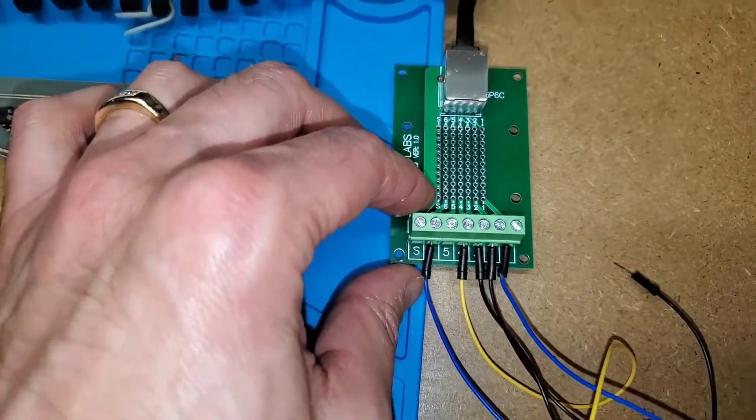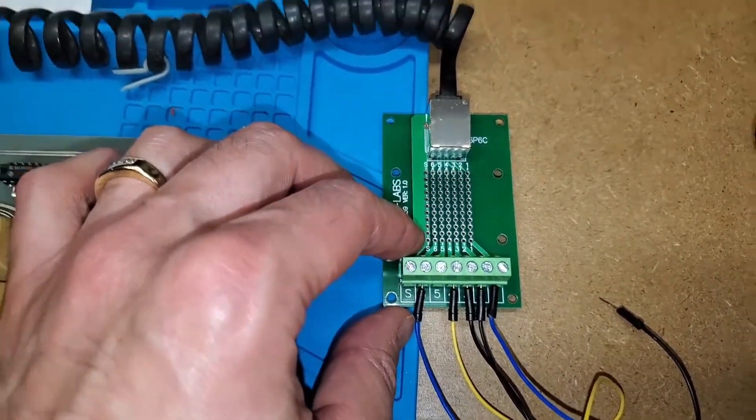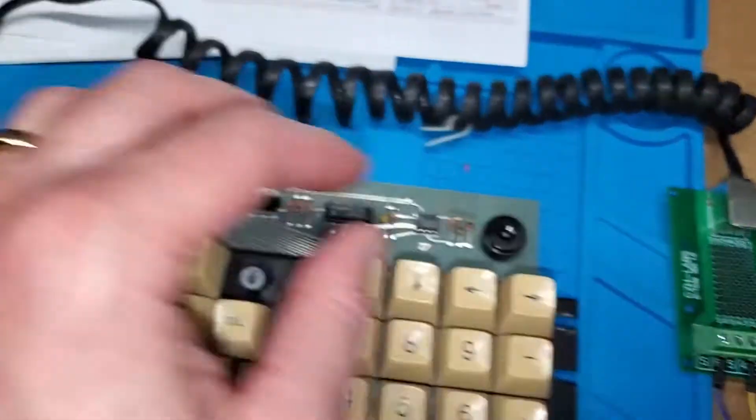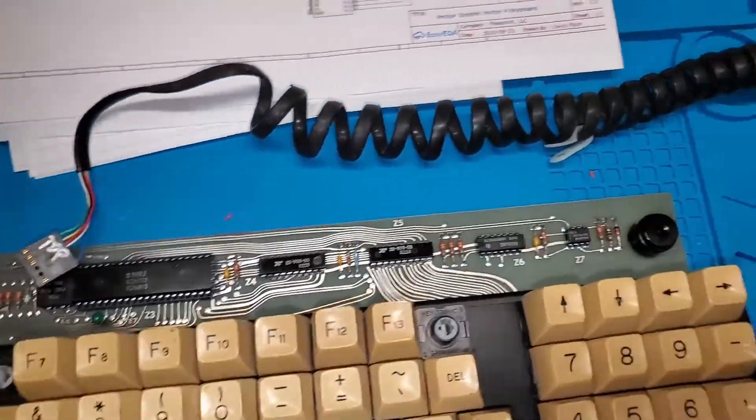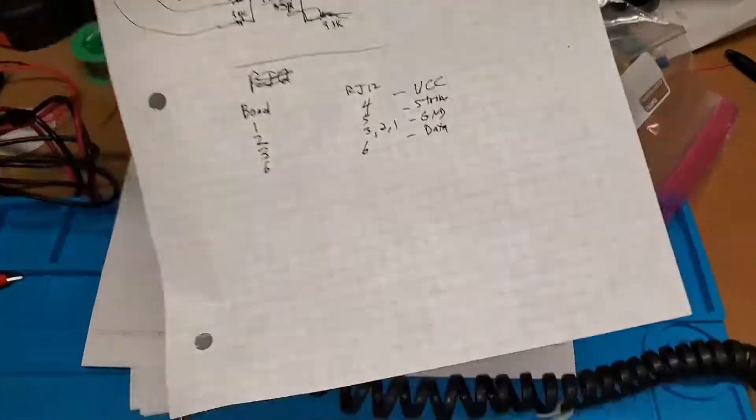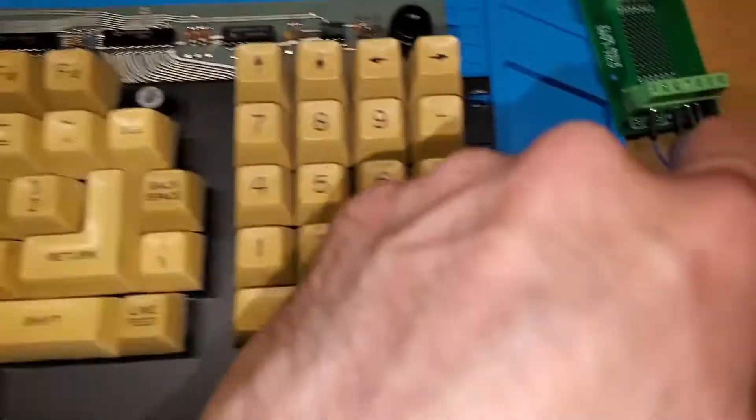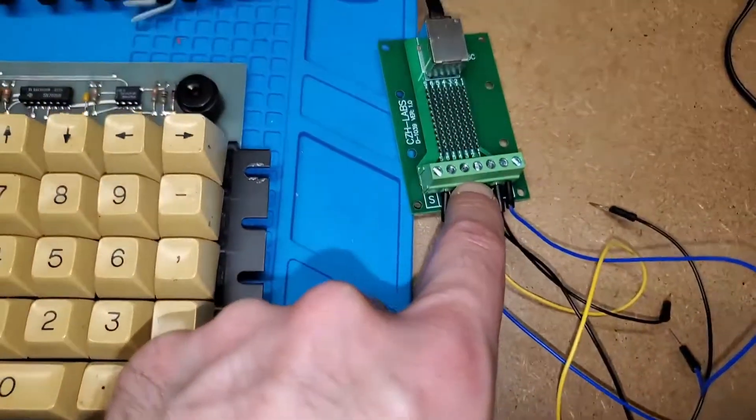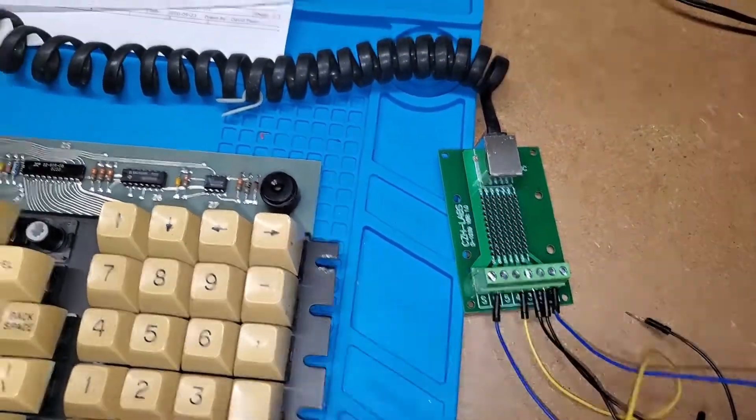And what's kind of annoying and irritating is that the numbers don't line up. So for example, pin one on here goes to—let me reference my notes—pin one on here comes out pin four over here, et cetera.